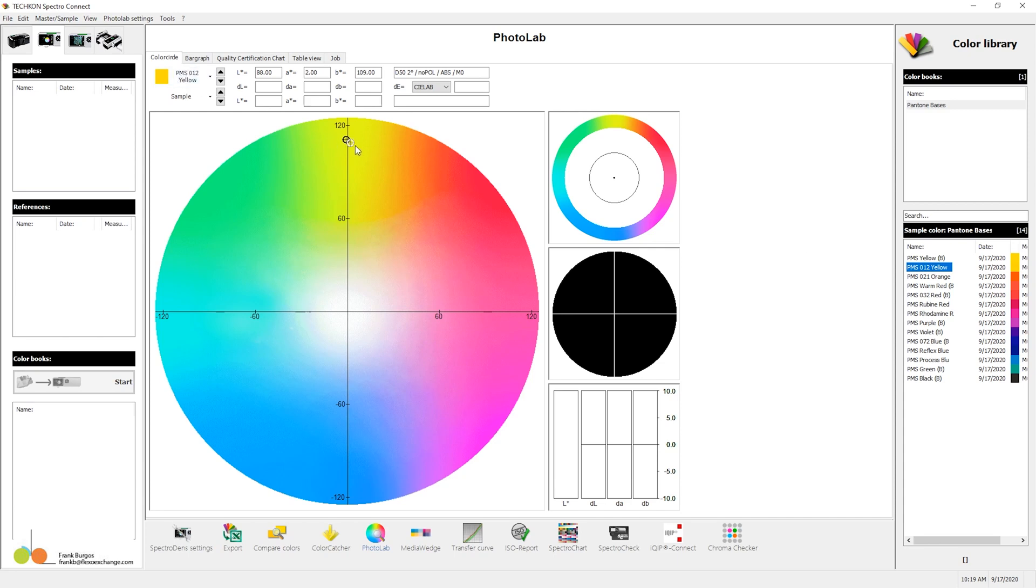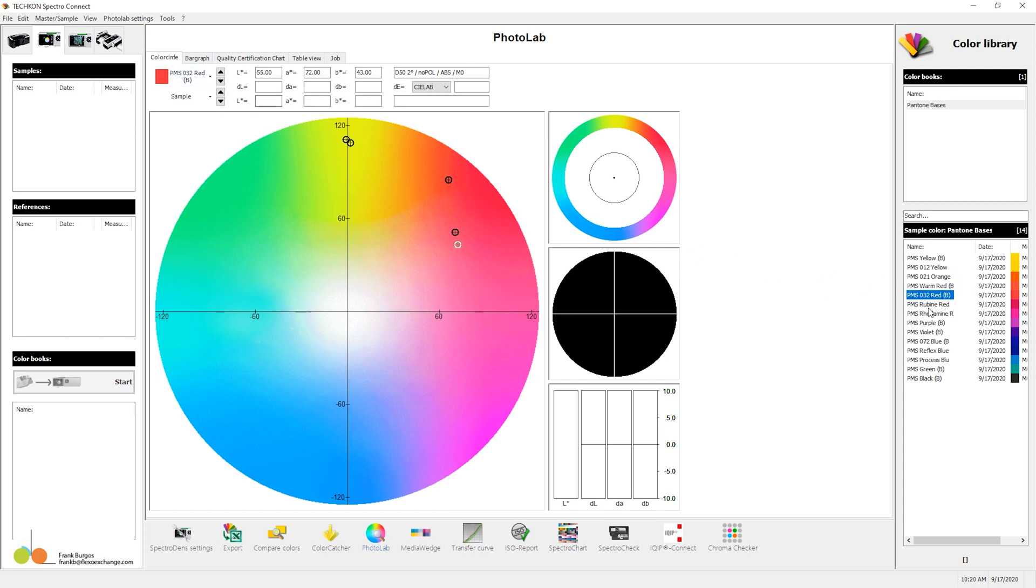Drop in the 12, it's there. And I'm going to drop in all of my Pantone bases.